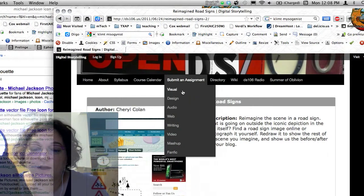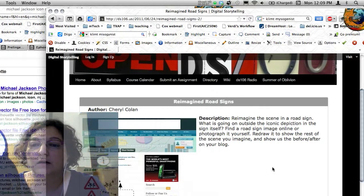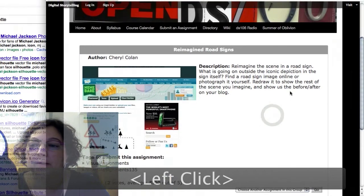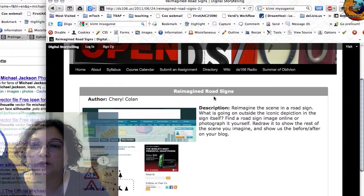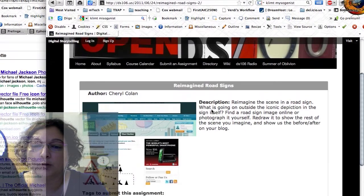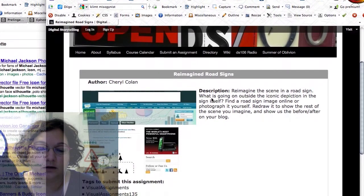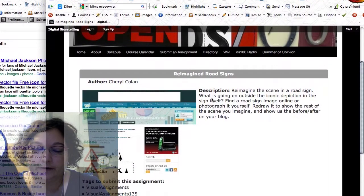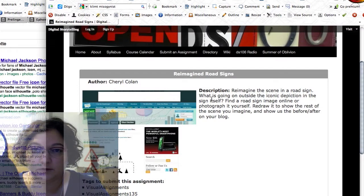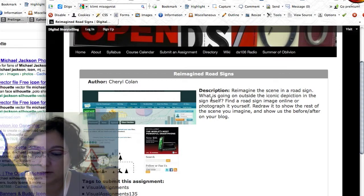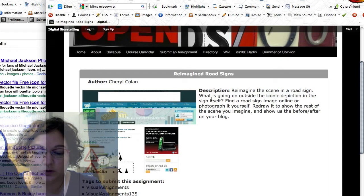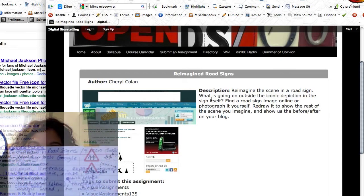Hi there, this is Cheryl. I wanted to do a screencast tutorial that can help you out with the reimagined road signs assignment that I wrote. It would also be helpful for the four icon challenge. I realize we're moving right out of the visual assignments period, but you might still want to know how to do this stuff, so it's never too late to toss in a little tutorial.